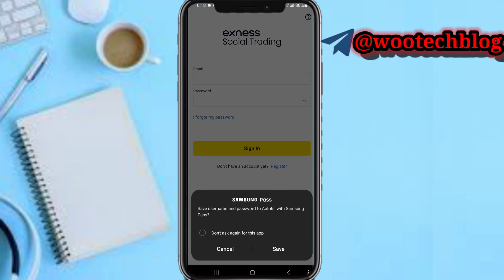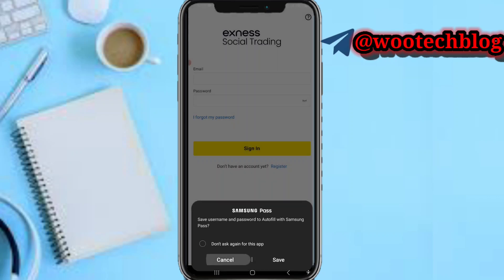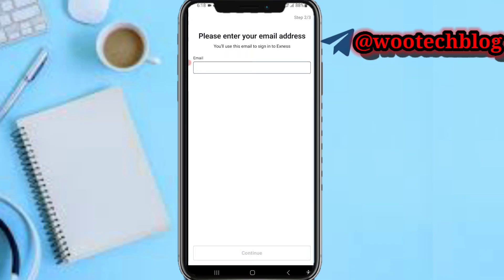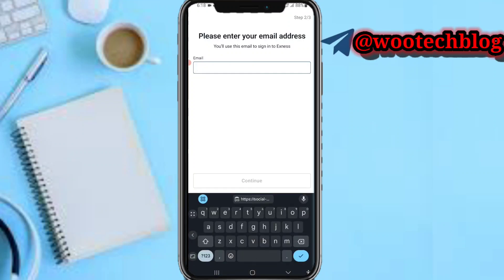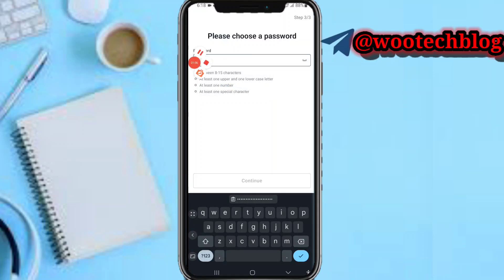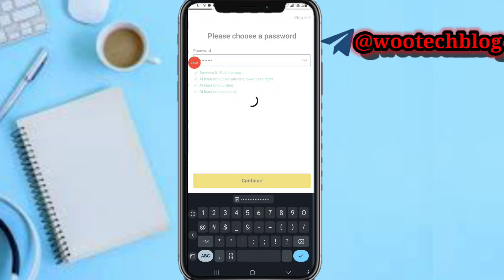If you already have the app installed, you'll be directed to download the SNS trading app. Just install it and you'll be brought to the registration page. Tap on 'Register', select your country, enter your email address, then tap 'Continue'. Your password setup will follow — enter your password making sure it meets the required criteria, then tap 'Continue'.